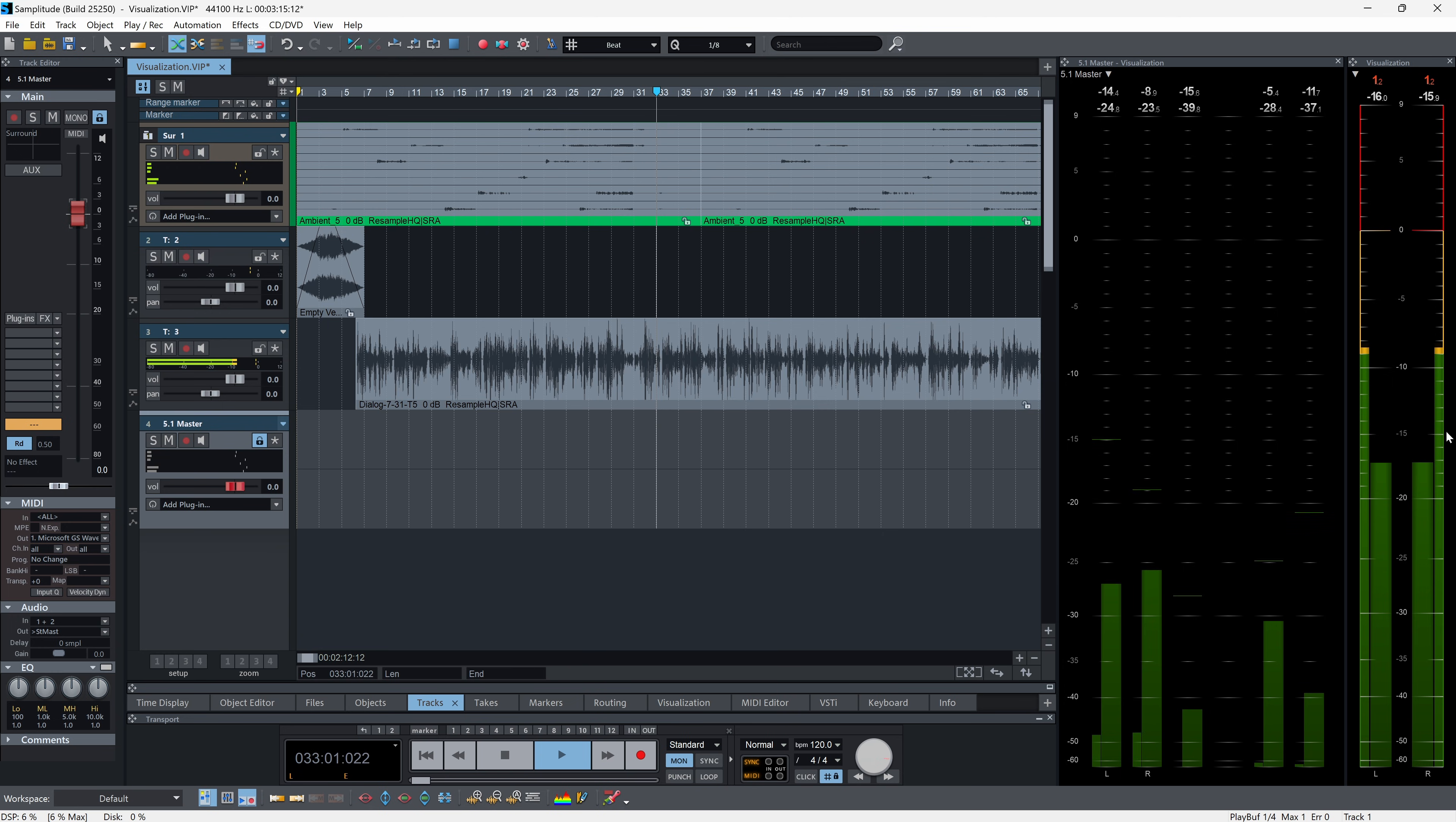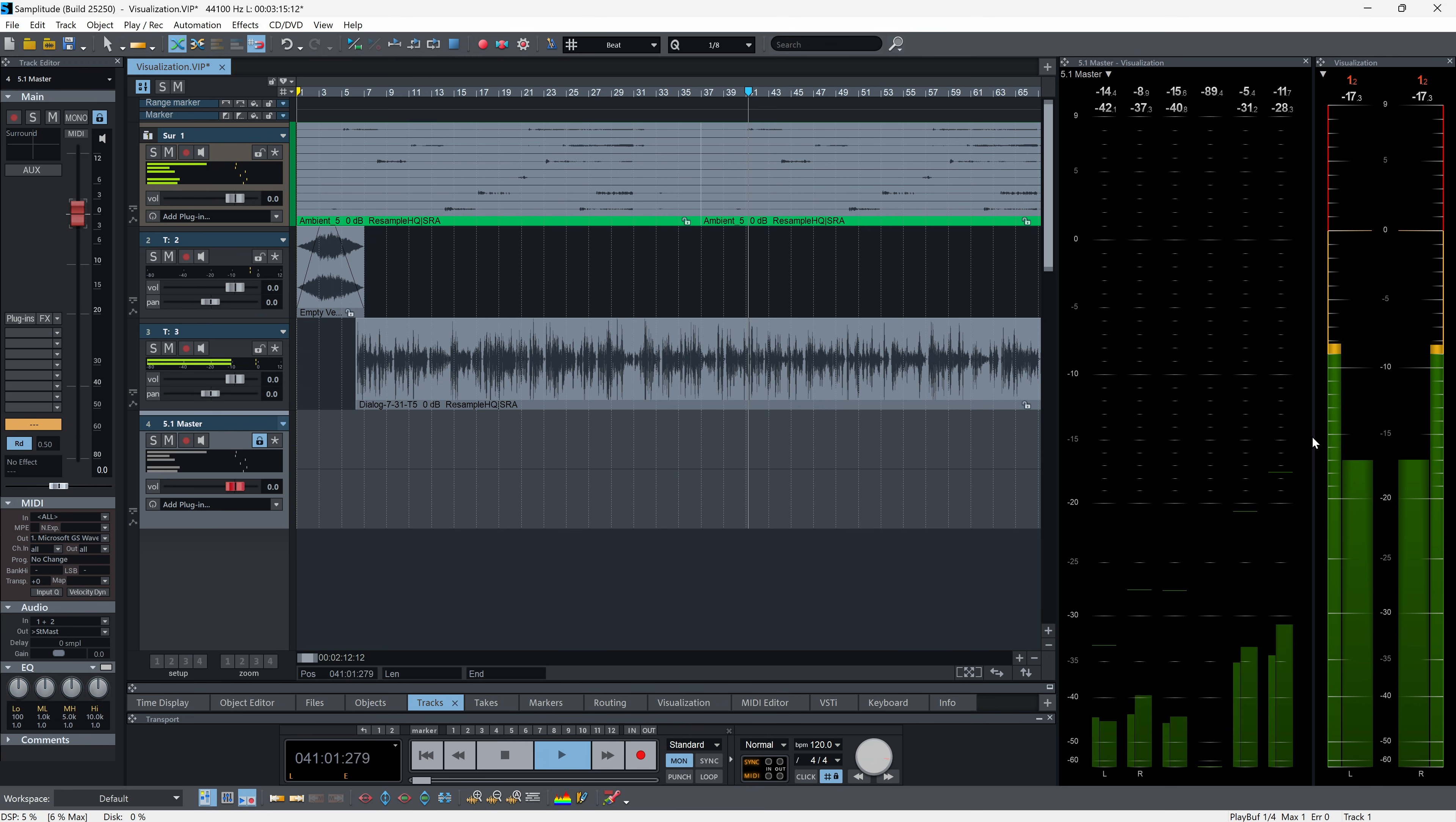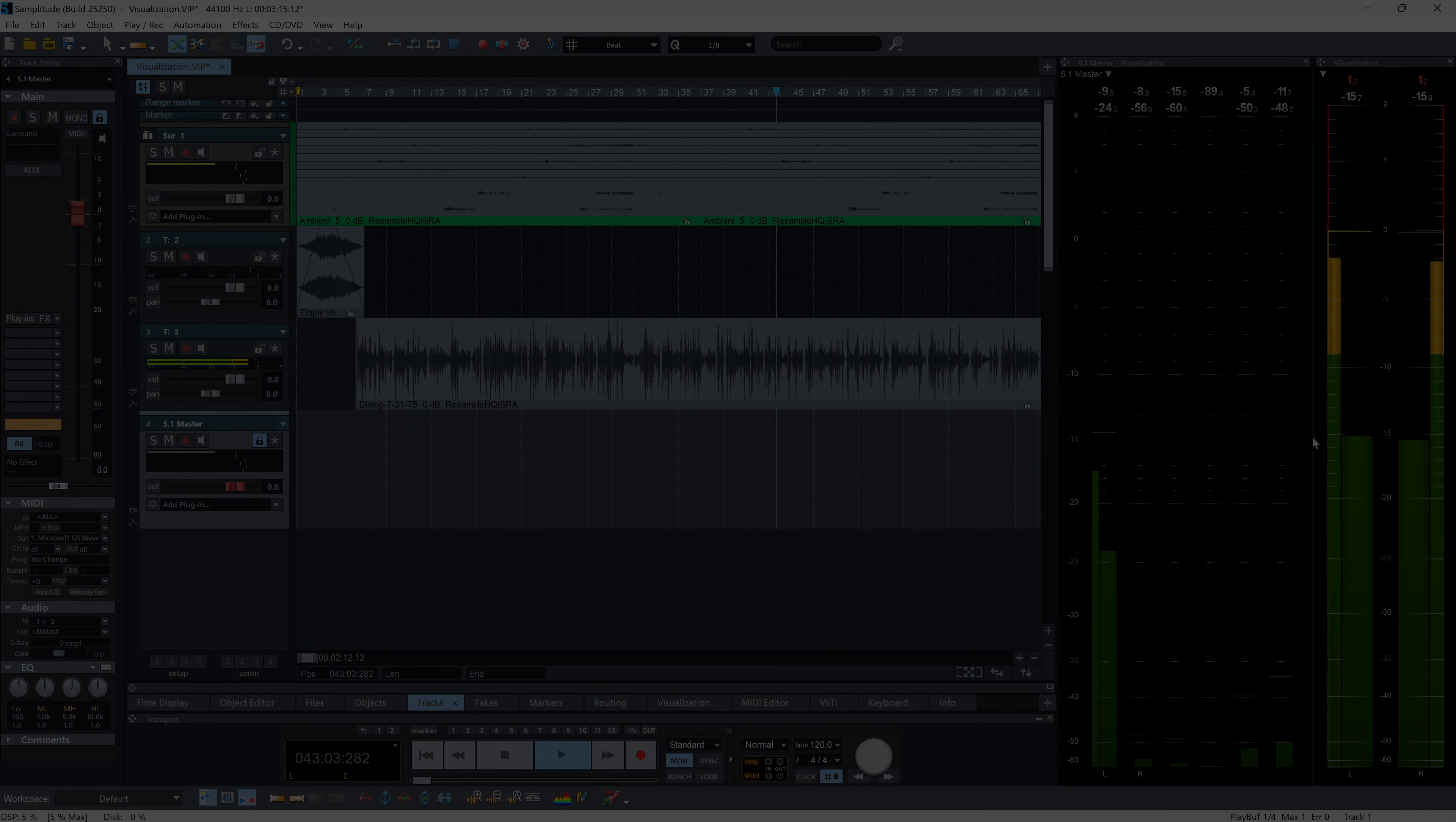This new feature delivers maximum clarity throughout the mix process and supports confident, format-accurate decision-making at every stage of production.